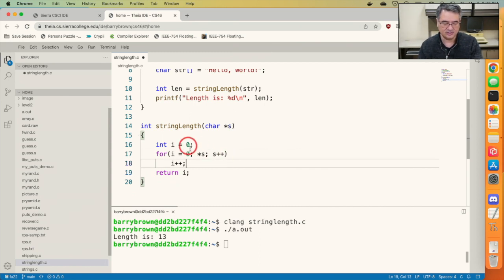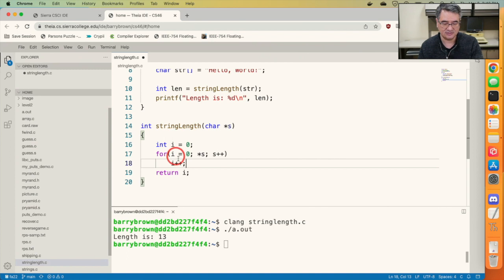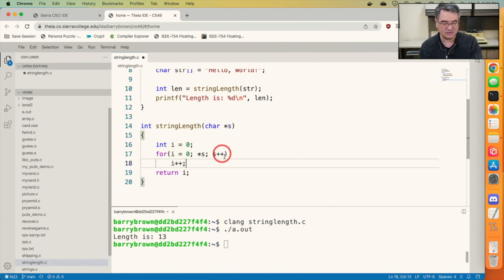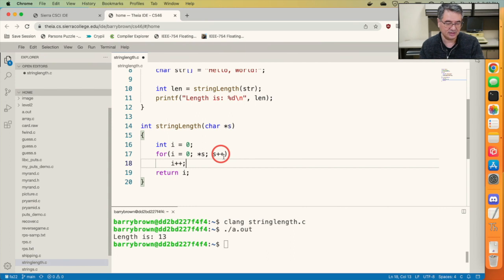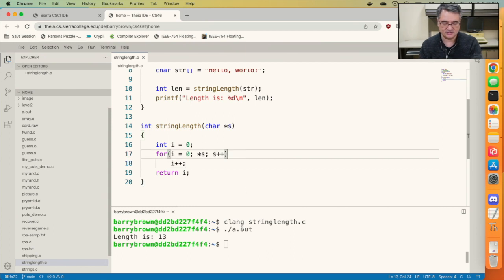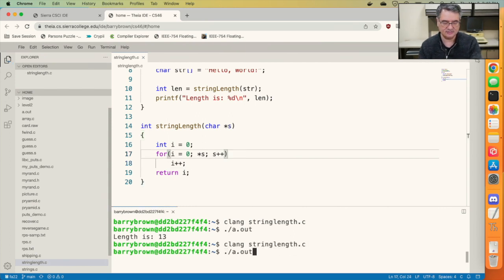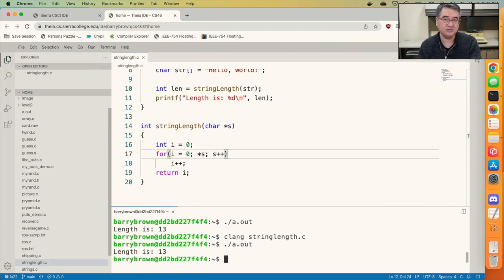Now this may look a little bit unusual to you. We've got i being initialized here, but the condition uses s, and the increment also uses s. But that's okay. Let's save it, compile it, run it, and we see that it still returns 13.